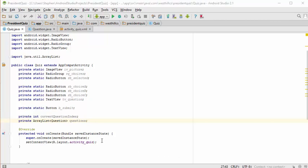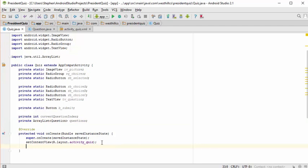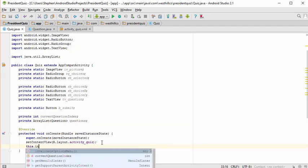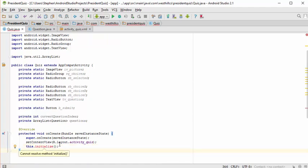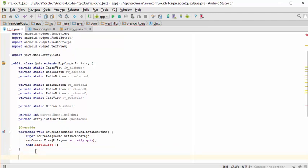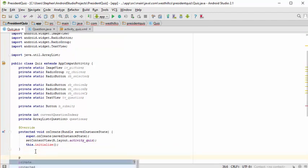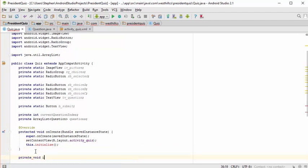When the app first starts, we're going to initialize everything. I'm going to create a method called initialize and call it from the onCreate method. So let's go ahead and create that method now — private void initialize.